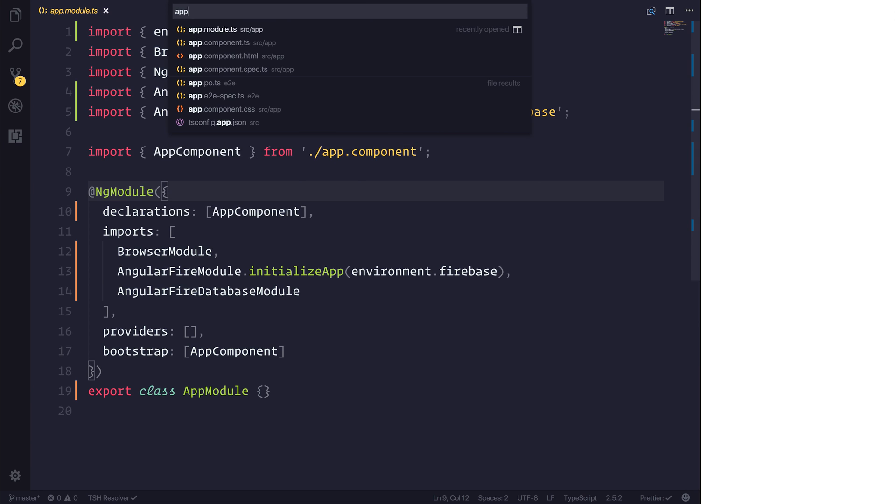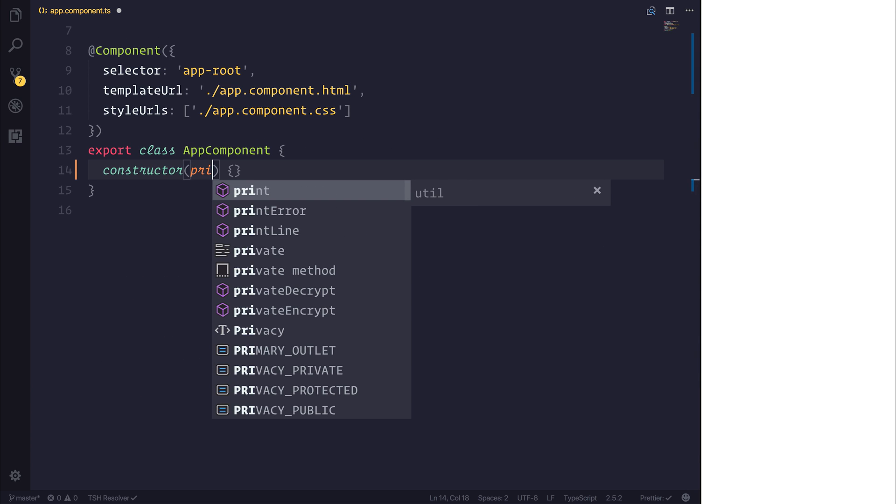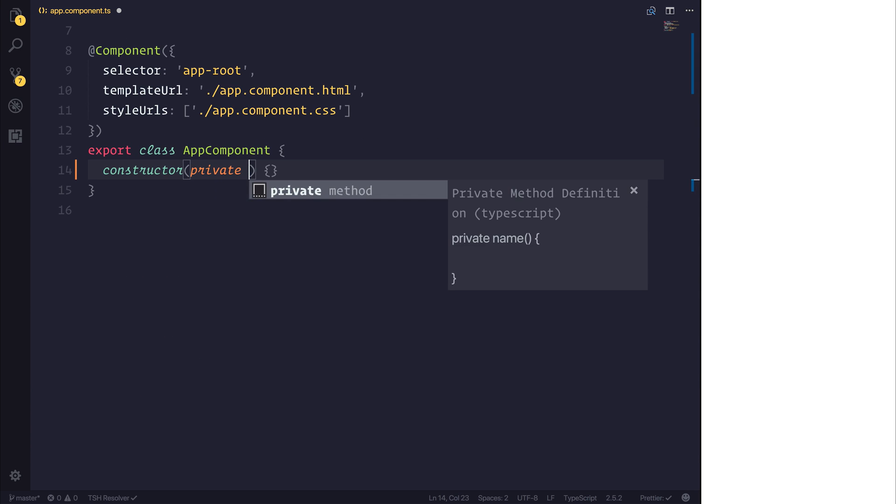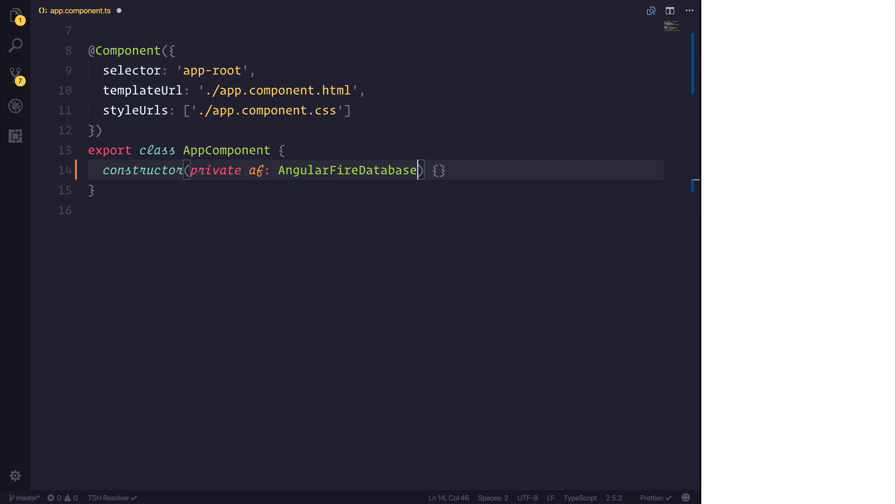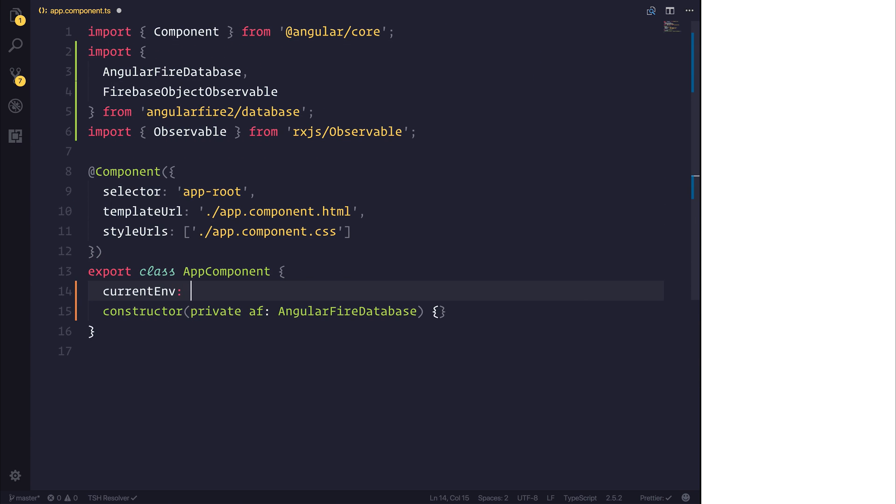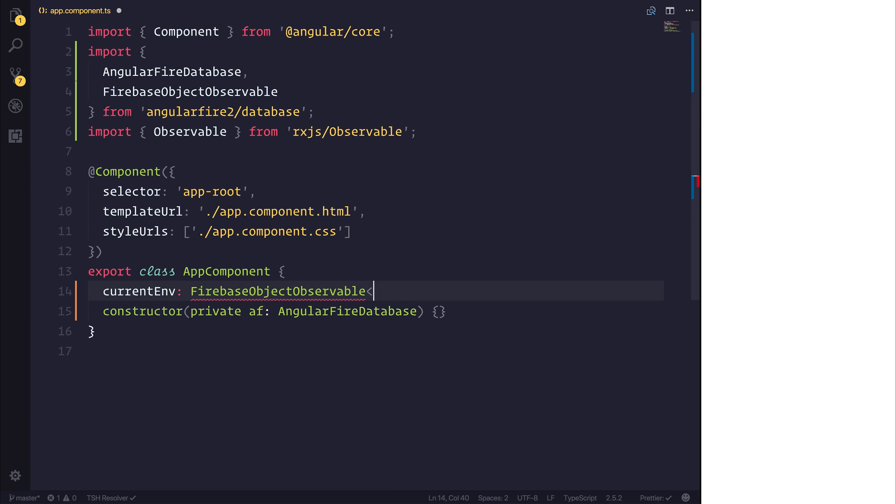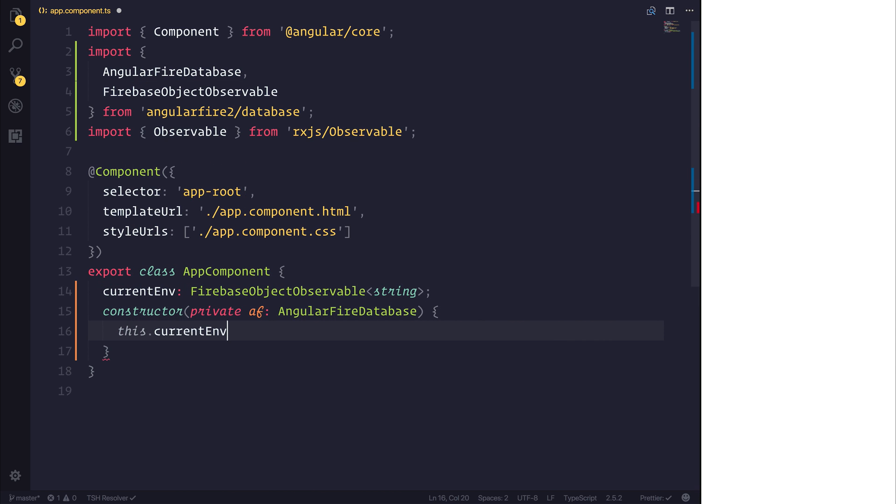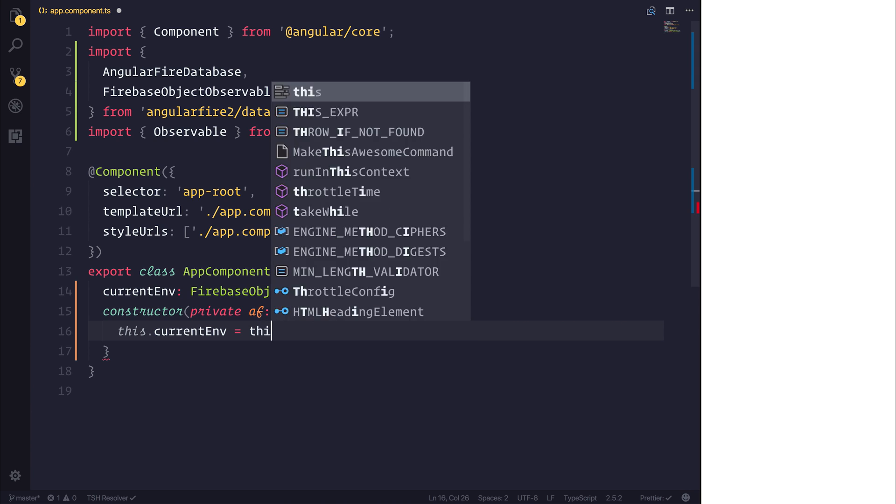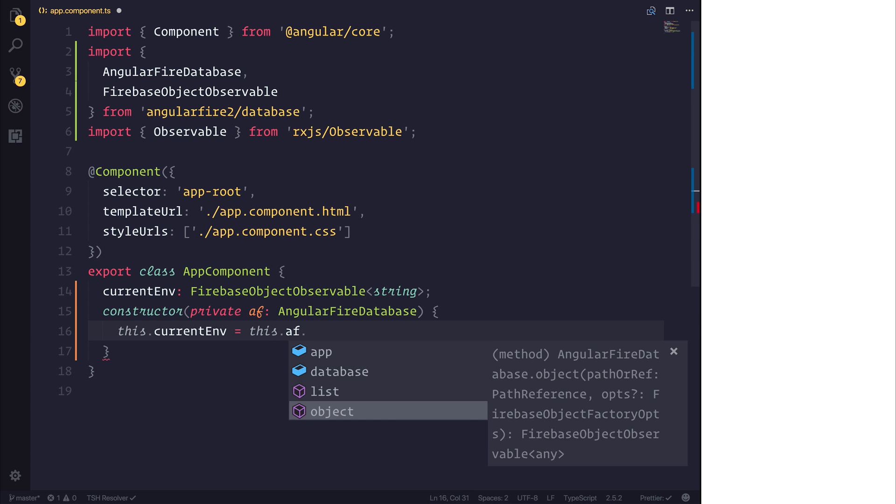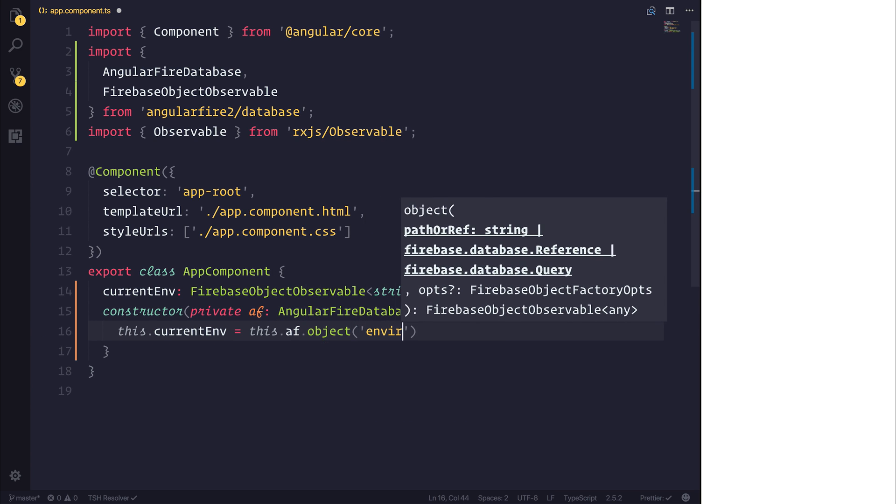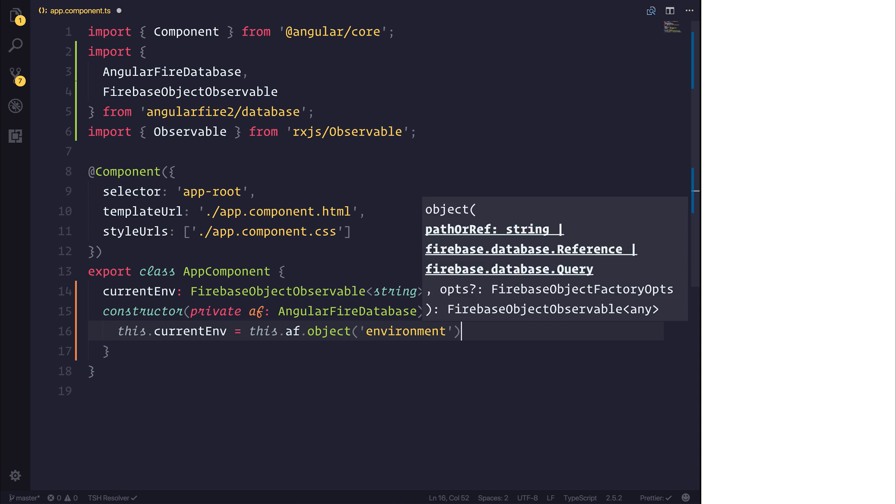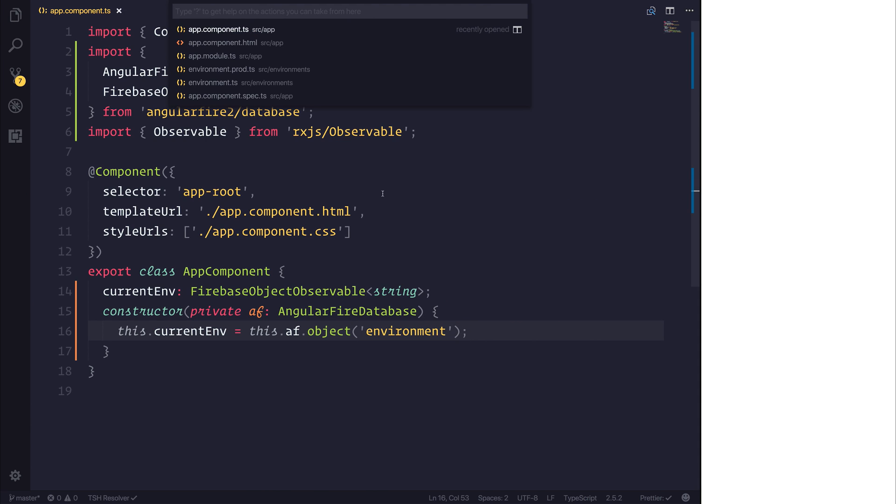And inside of our app component, I'm simply going to inject Angular Fire from Angular Fire Database. And then going to specify the current environment as a Firebase object observable of type string. And that depends on the database that we're currently in. So what I'm going to do is specify this.currentenvironment is equal to the Angular Fire database.object. And of course, access the environment key. That's all we need to do inside of our app component.ts.